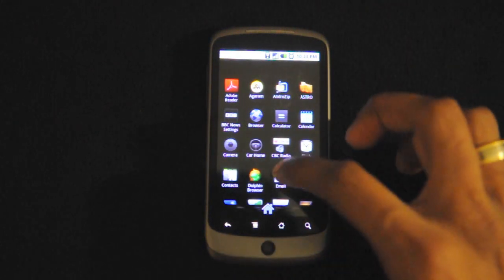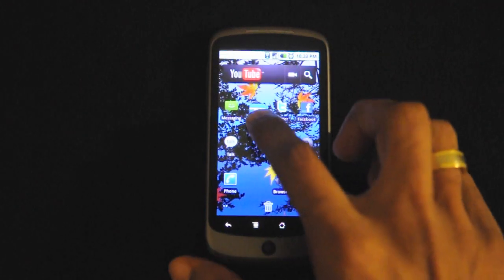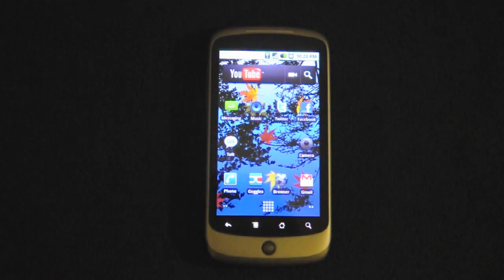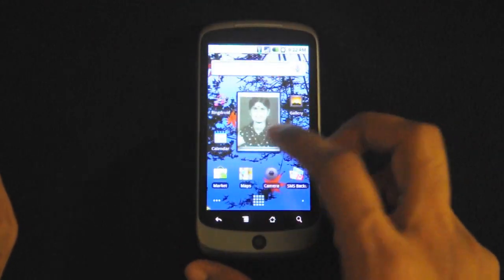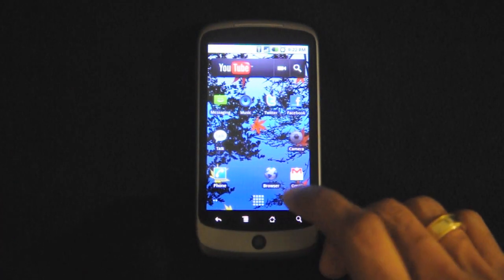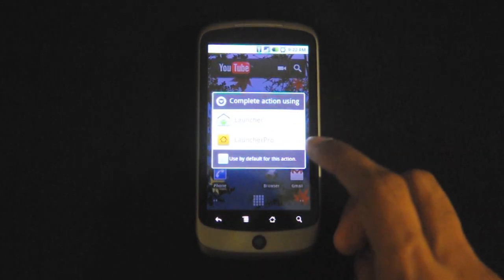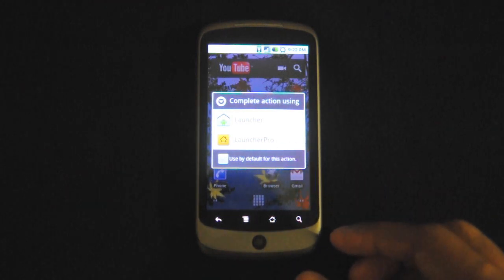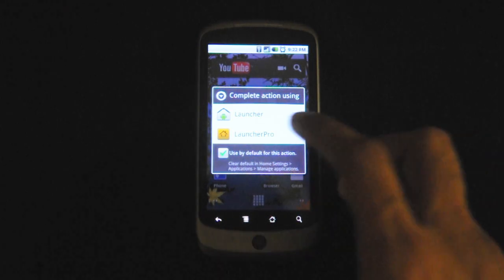If you want to place an app onto your home screen, all you need to do is press and hold and just place it anywhere you like. It's very easy. Since the Android OS is so customizable, I'll show you an app that I talked about in part 1 of this video. It's called Launcher Pro and it's available in the app market. There are a lot of different launchers, but this one is my particular favorite.